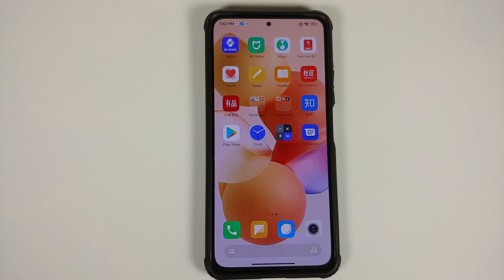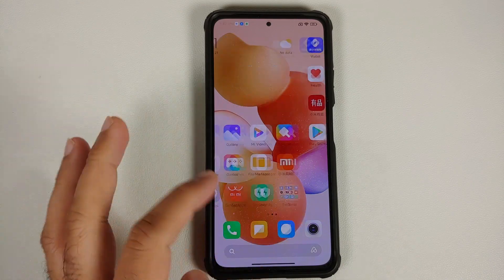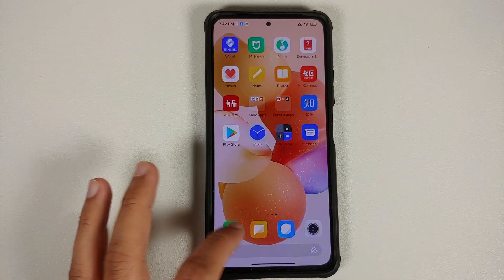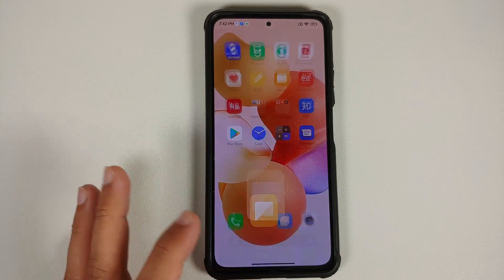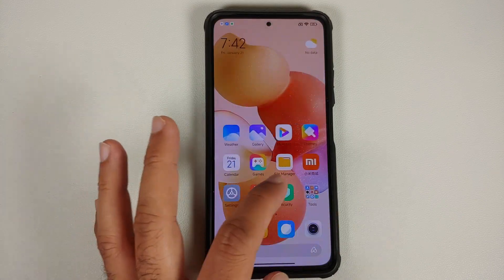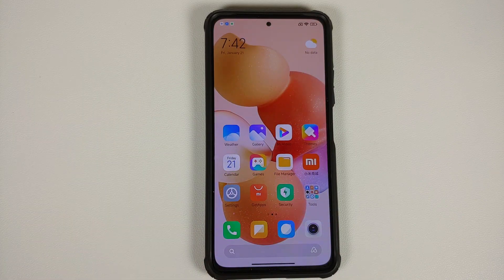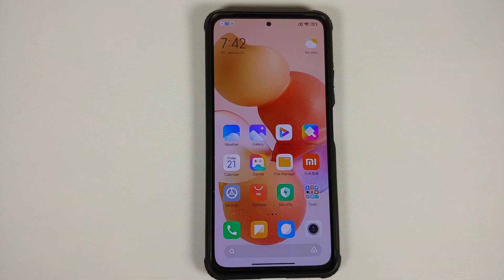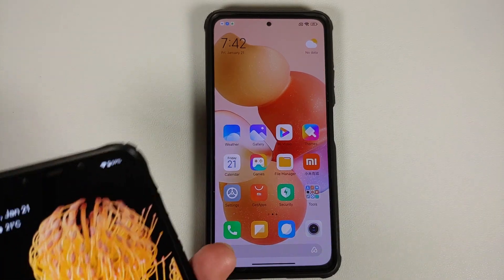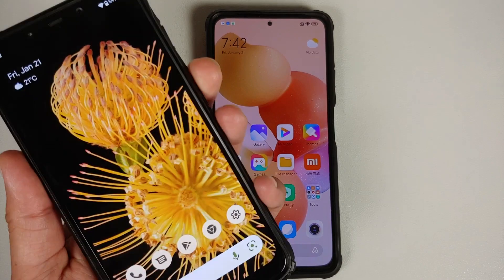So this is Material You working. The only downside right now in this specific beta is that it is only working for Google applications. Xiaomi's own applications — Contacts, Messaging, Dialer, and all those — do not adapt to the Material You color change with respect to the wallpaper.